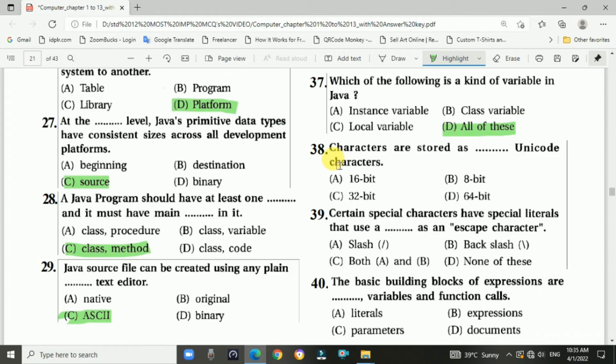Question 38: Characters are stored as unicode characters. The answer is option a, 16-bit unicode character set.